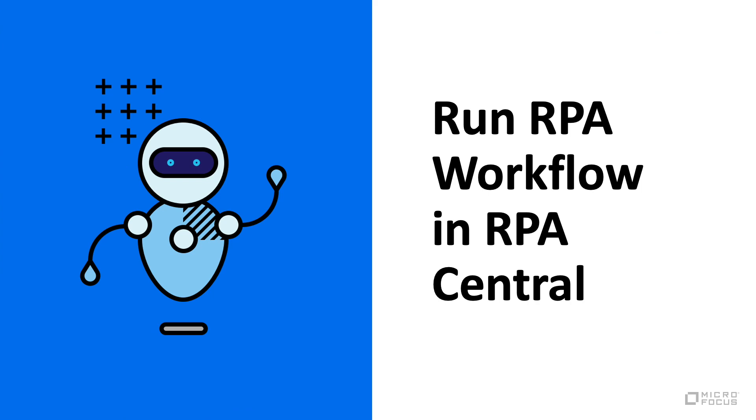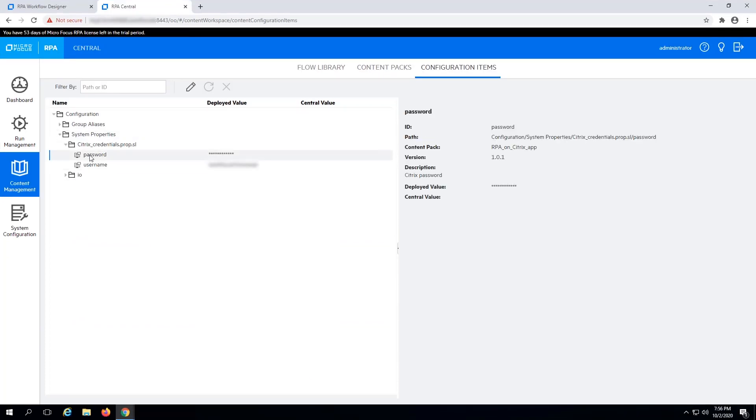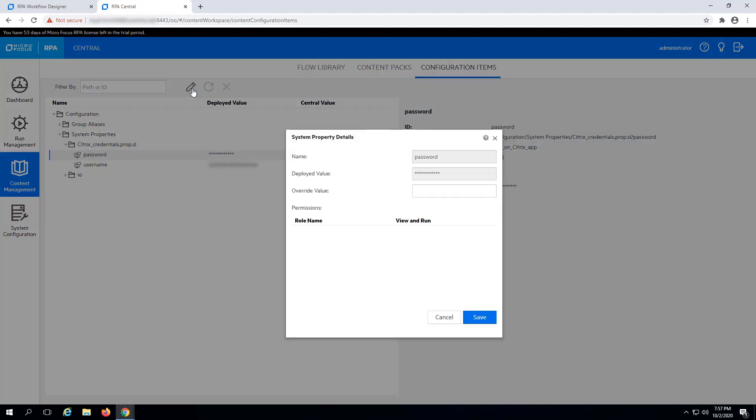Run the RPA workflow in RPA Central. First, configure the Citrix credentials in the project's System Properties. This time, you only need to specify a password, which was left blank before you deployed your project. You can also override the username if you need to. Plus, you can choose what roles have access to view and run System Properties.